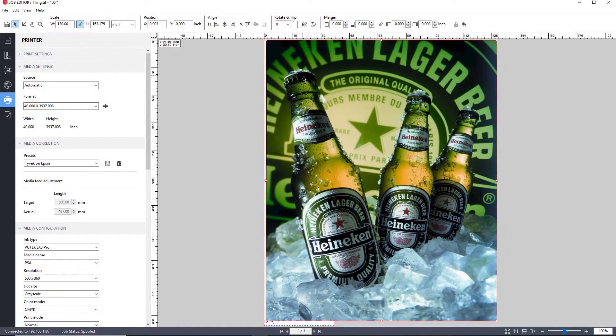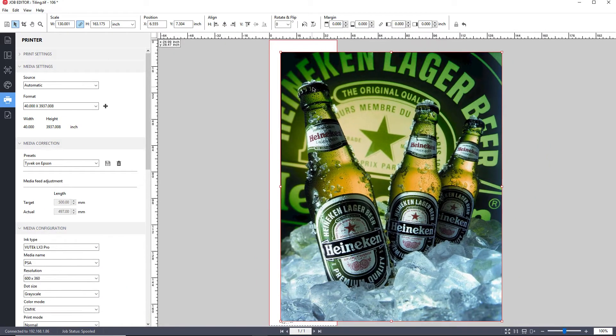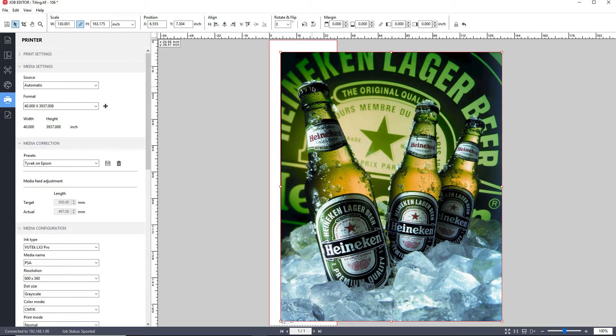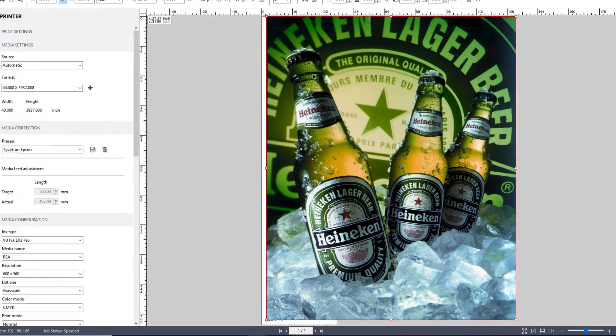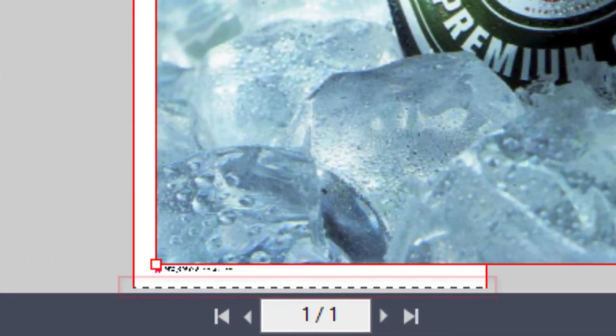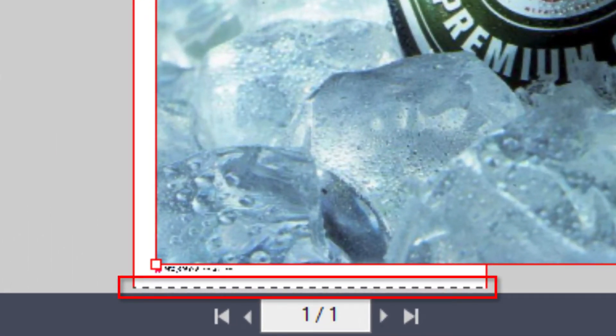I will click on the graphic and drag it away from the media displayed in the preview. As you can see, the media is much narrower than the graphic, although the length is fine. The dotted line at the bottom of the media illustration shows that this is roll stock.